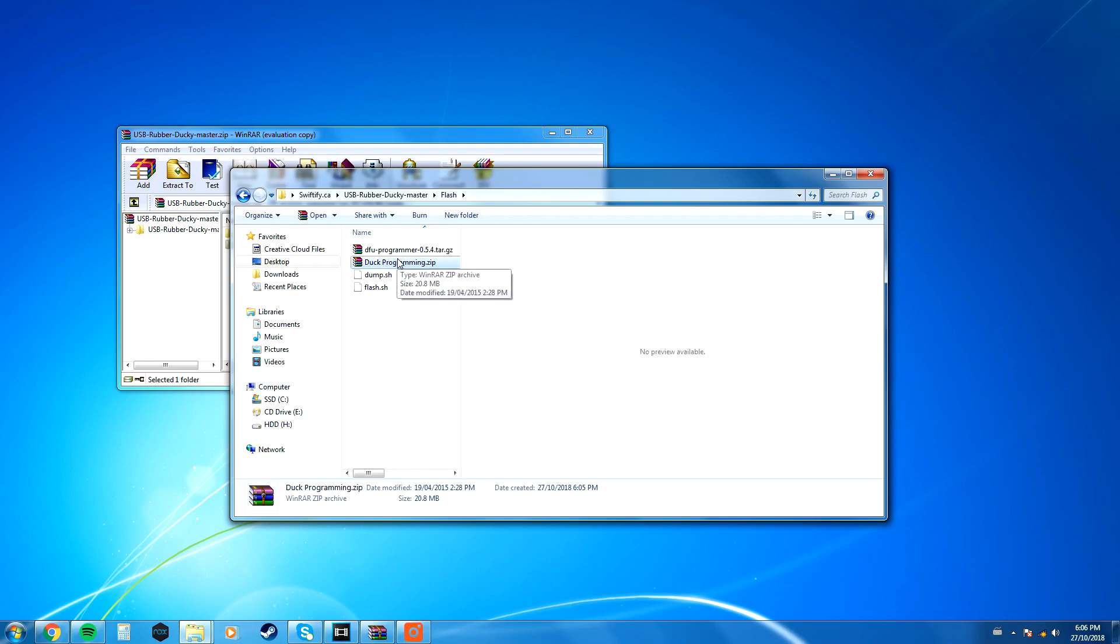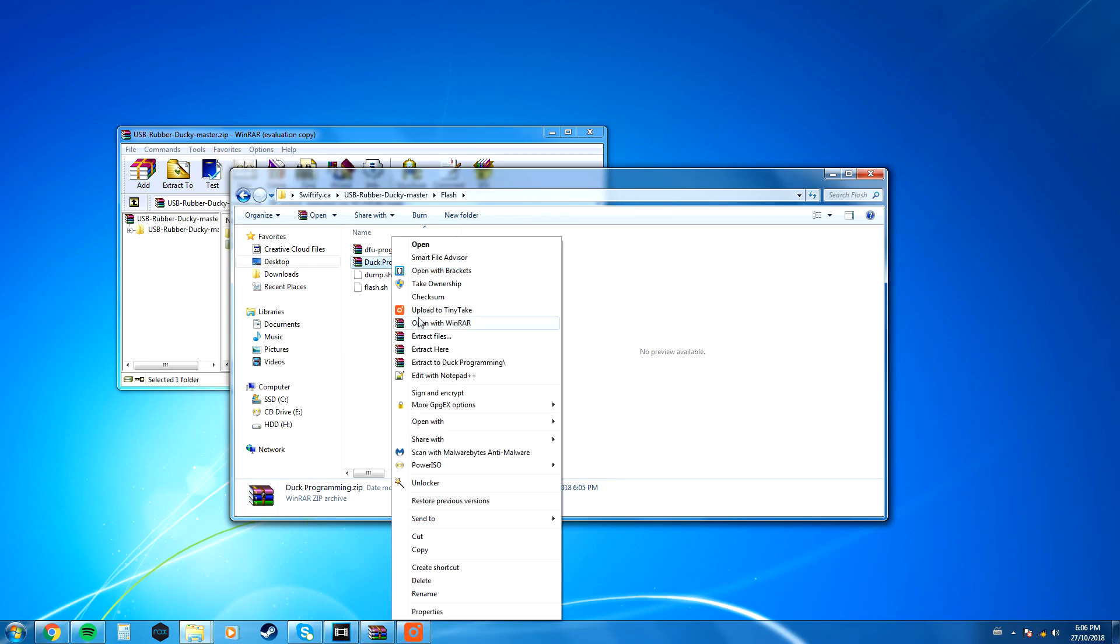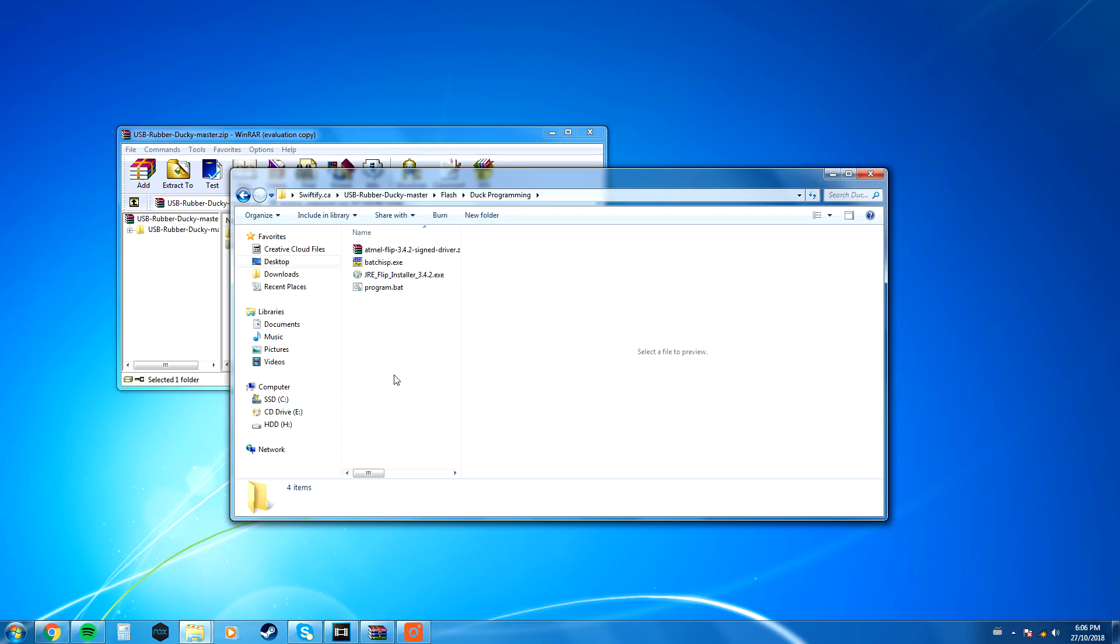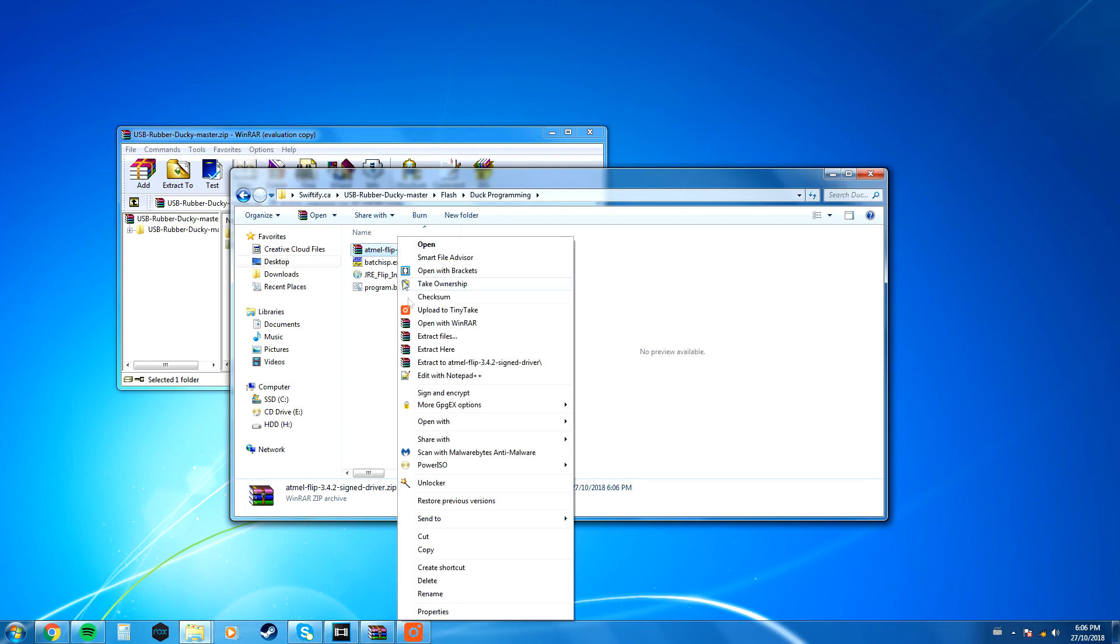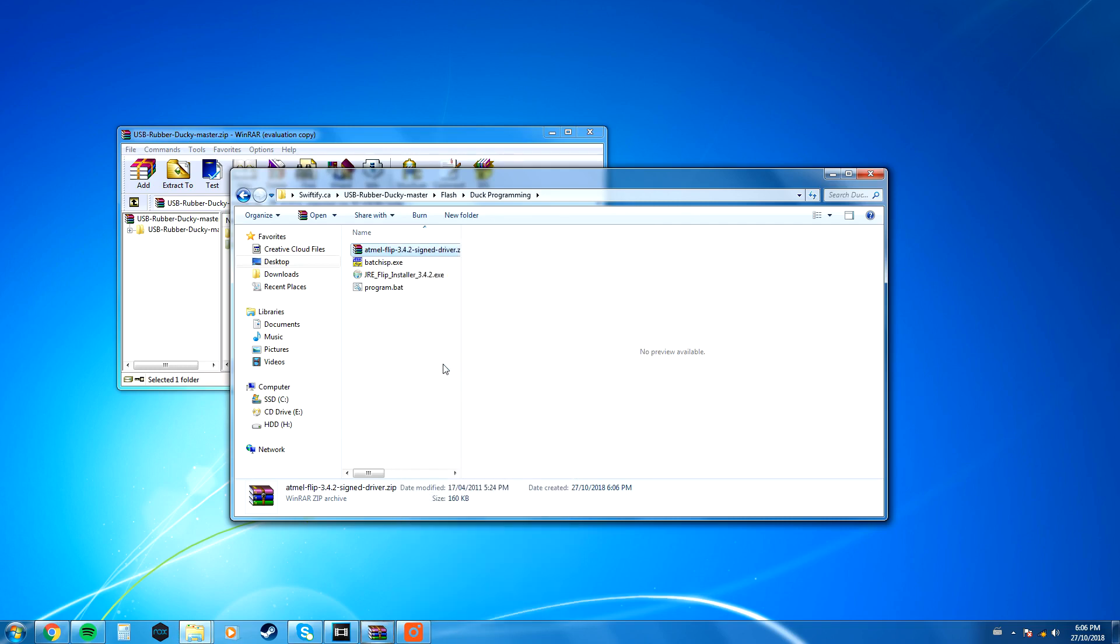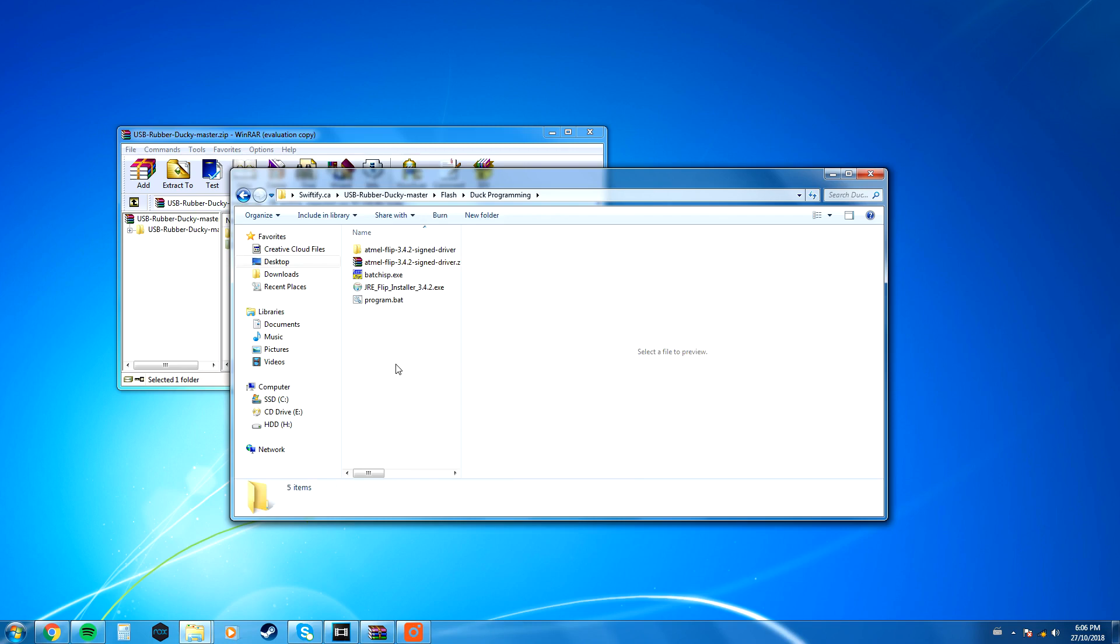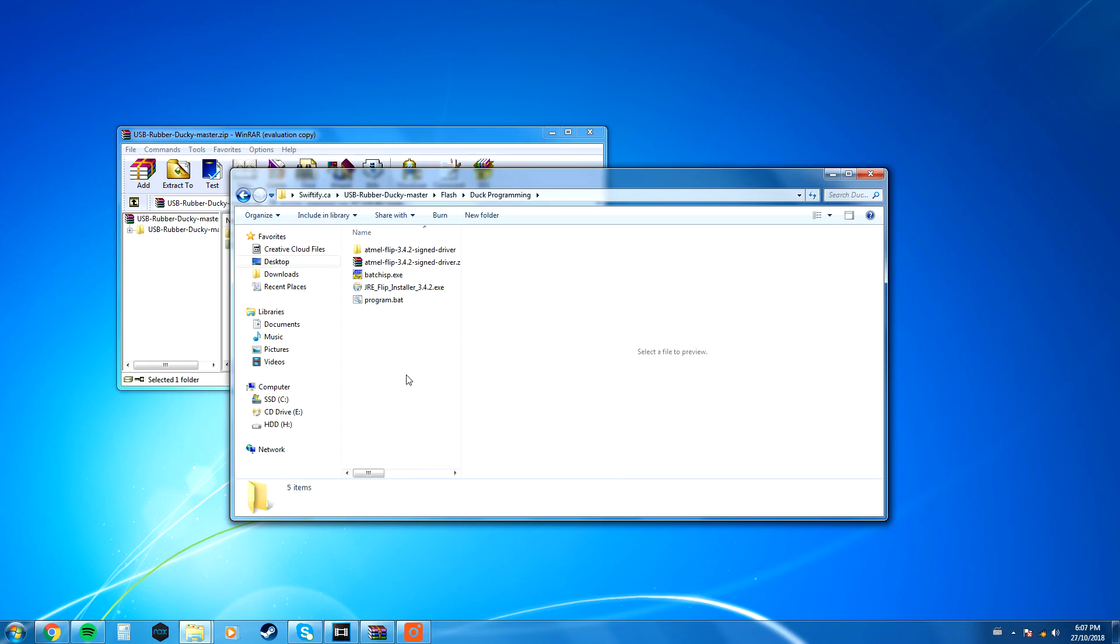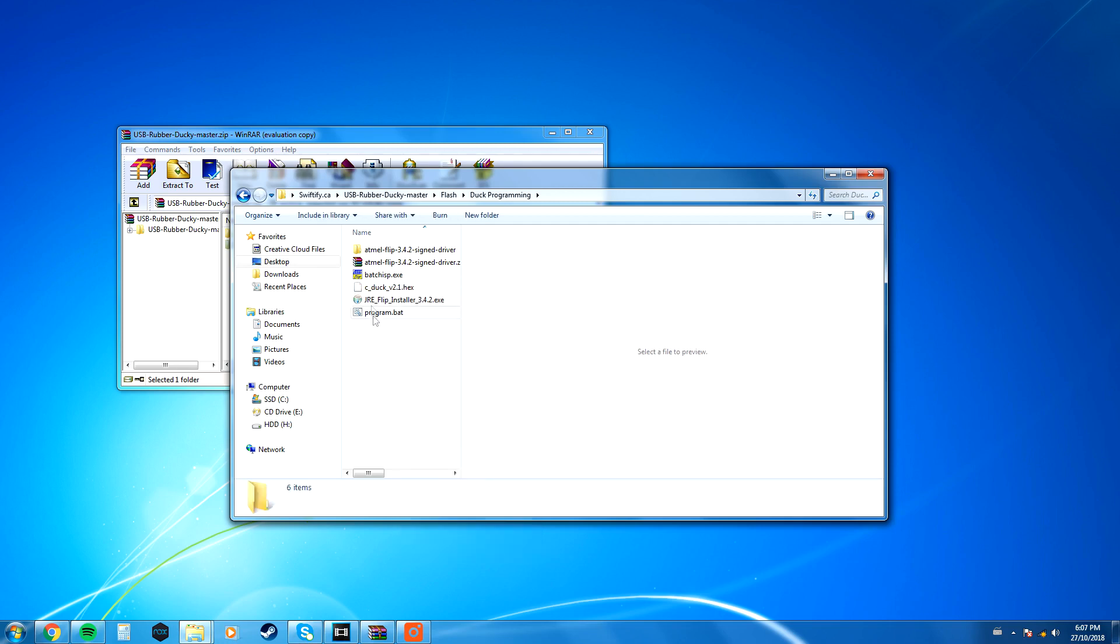There's going to be a duck programming file, and a dfu_programming zip file. What you want to do is extract the duck programming file here, and then once you are in this folder, you want to extract the atmel flip zip file, and make sure that you have jre_flip_installer installed. I already have that installed, so I'm not going to install that, but it's a pretty easy installation. Now all you want to do is paste the hex file that you copied in this folder.